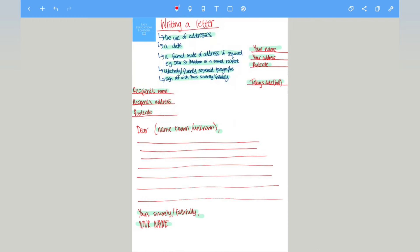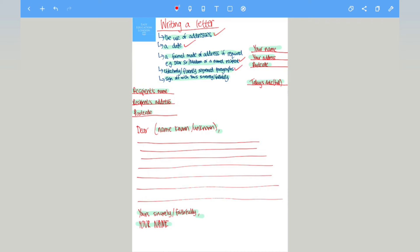So just to recap: the use of addresses, a date, a formal mode of address if required, effectively fluently sequenced paragraphs, so when you are planning you need to make sure each paragraph links and flows from one paragraph to another, and finally you sign off correctly with either yours sincerely or yours faithfully.